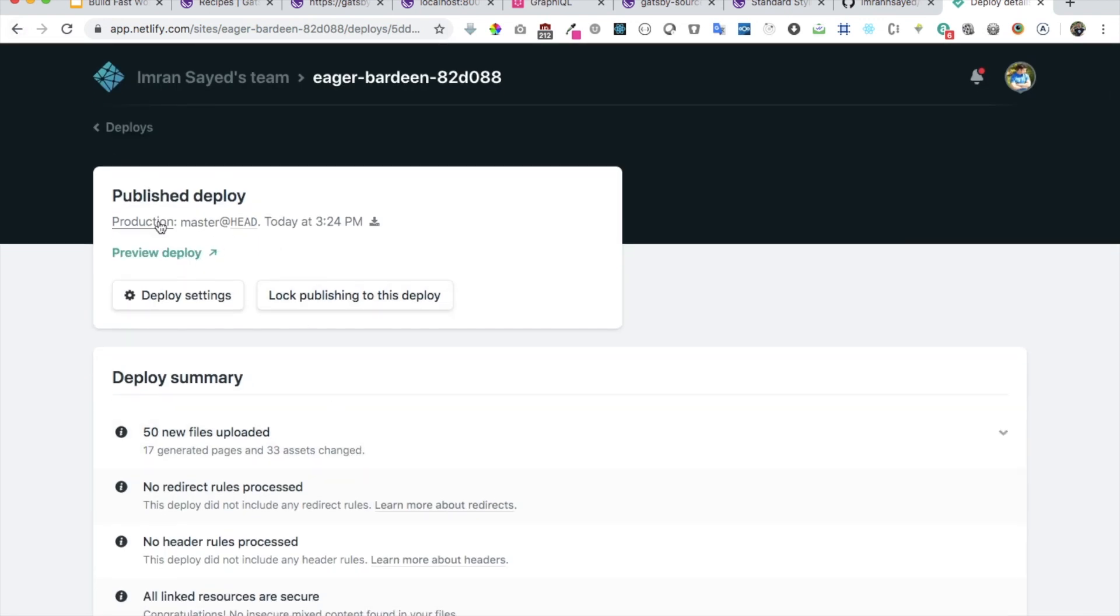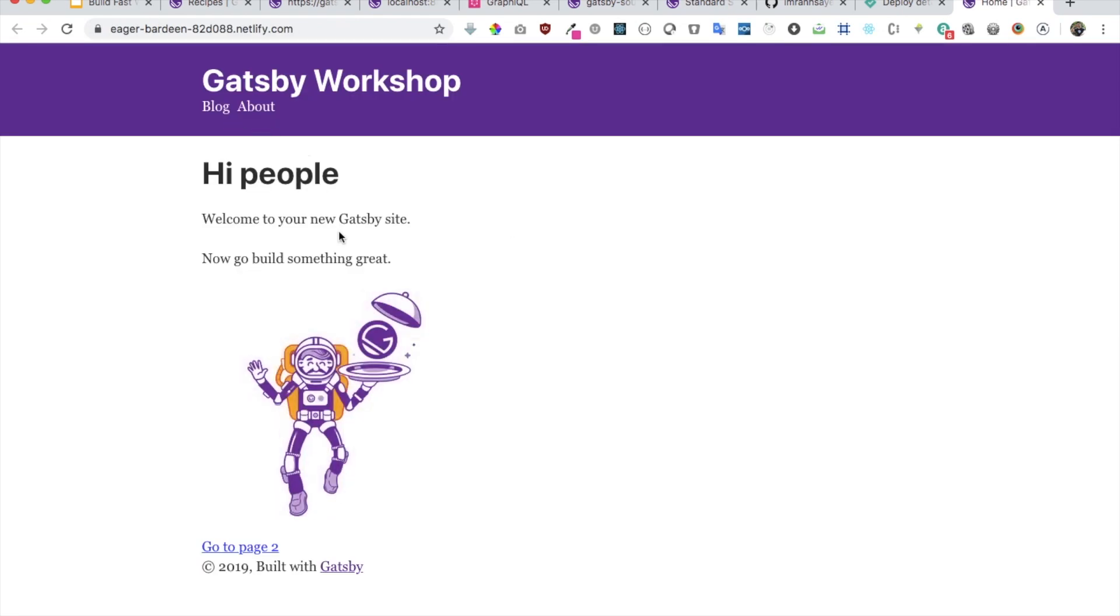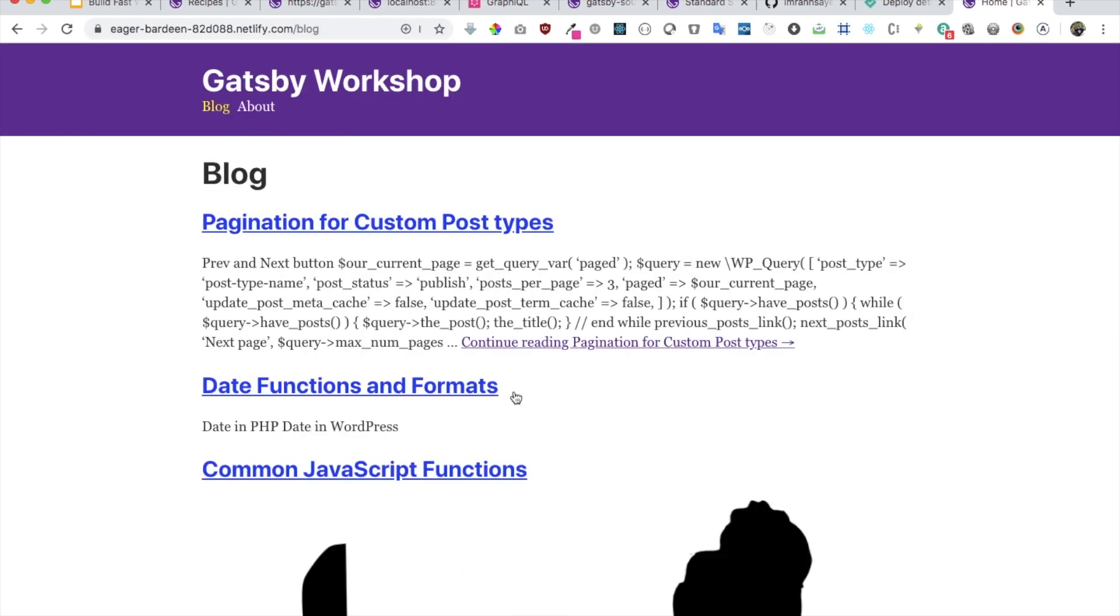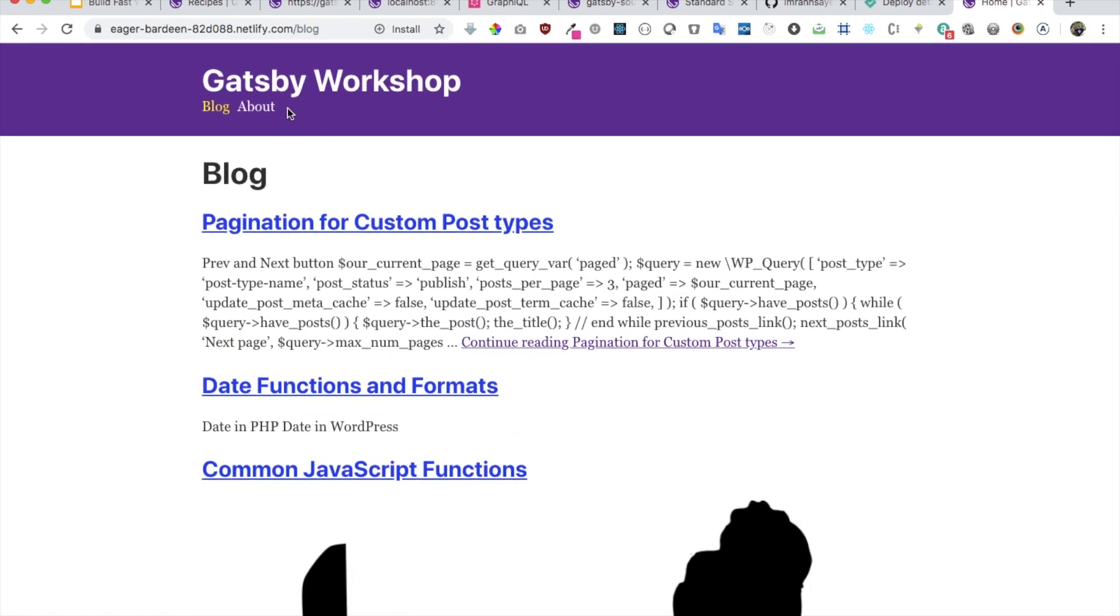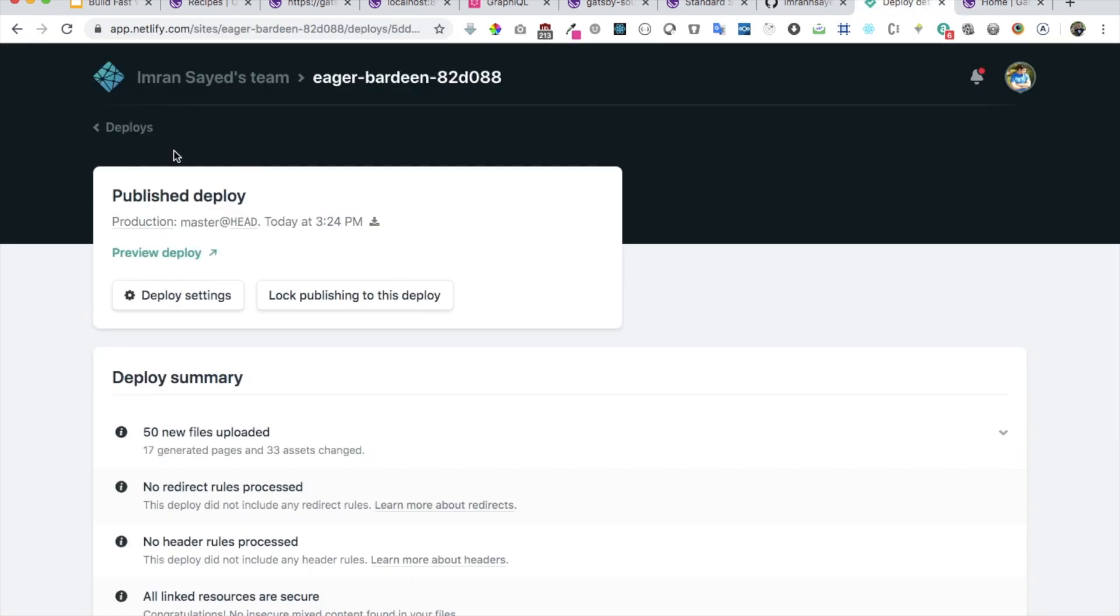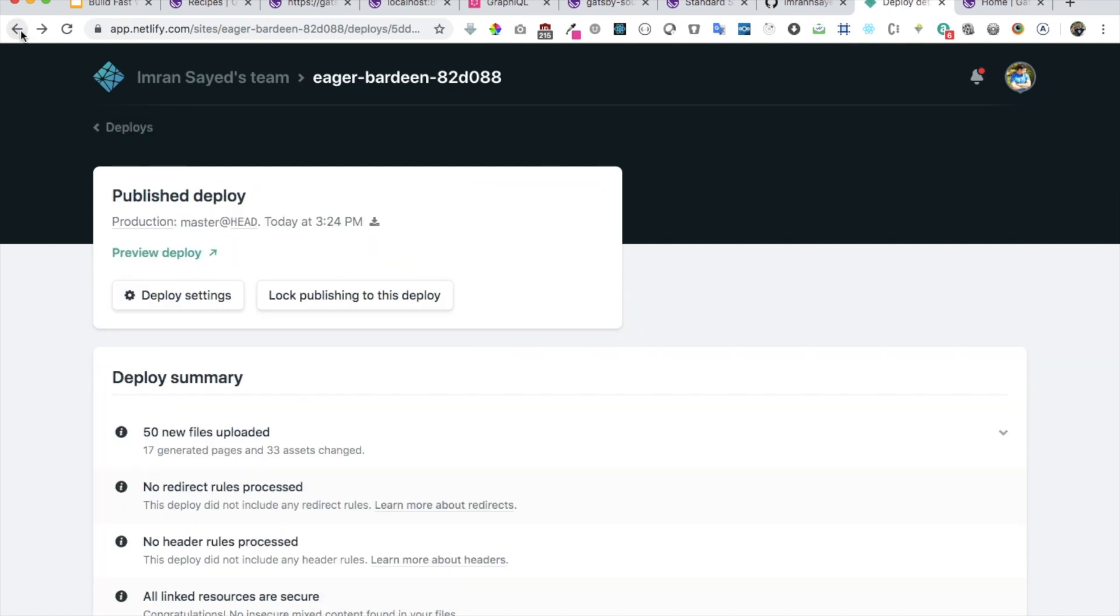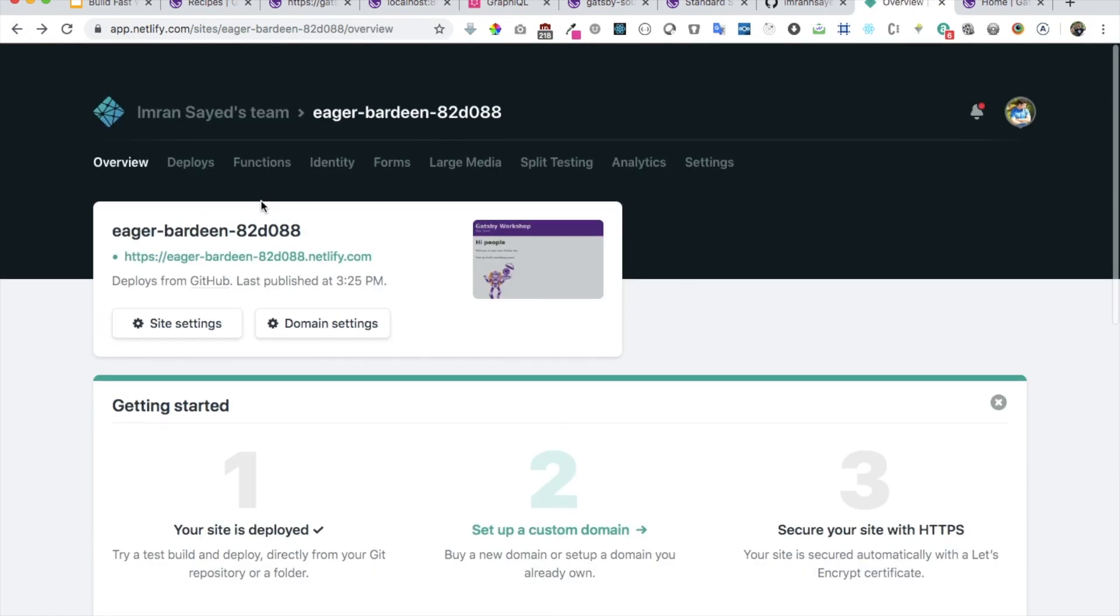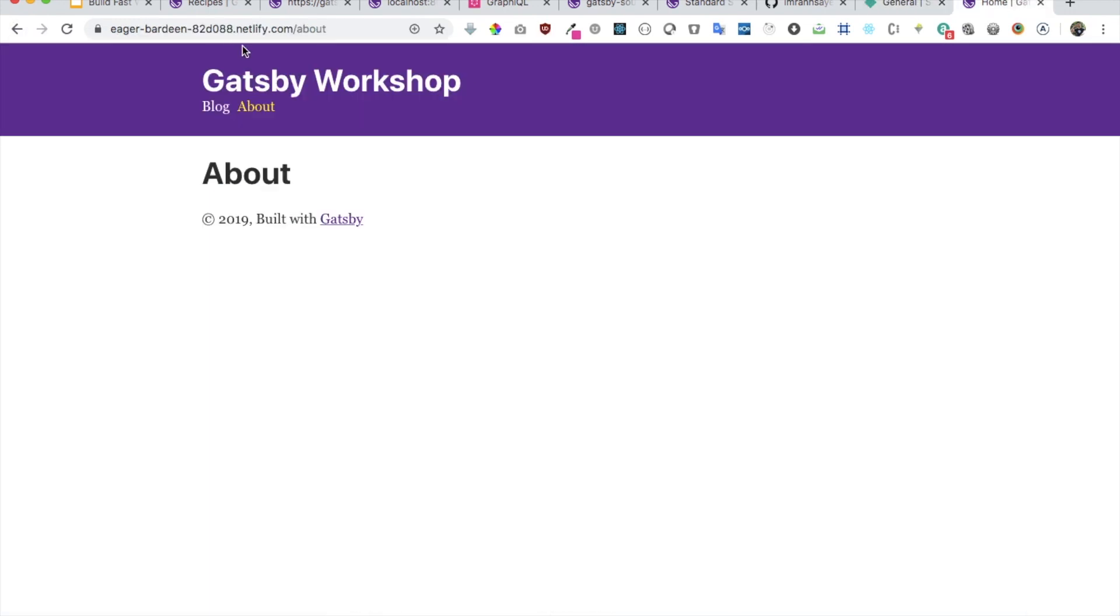As you can see we get a message that setting status live. If I want to preview the deploy I can do that. Here we have the homepage. Click on blog, we have a blog page. We have about.